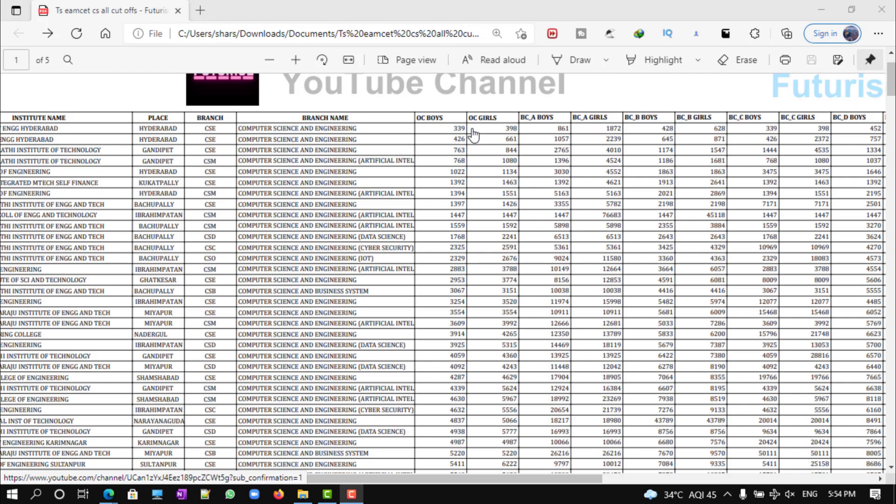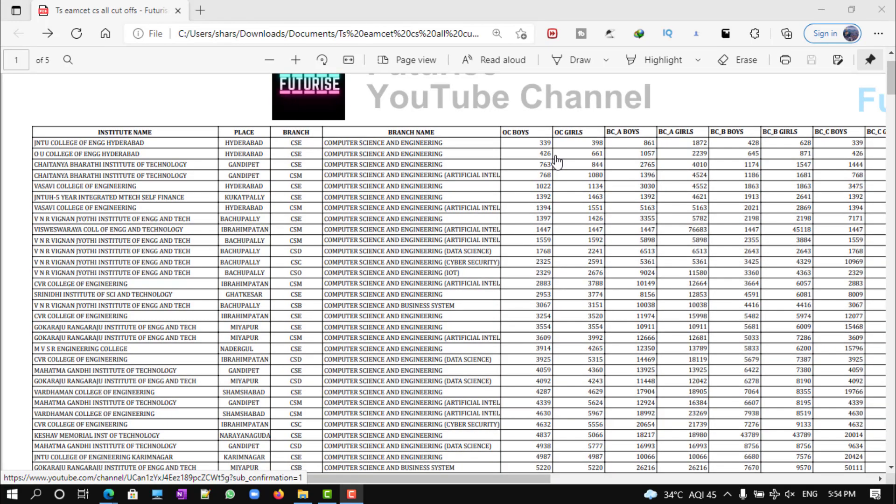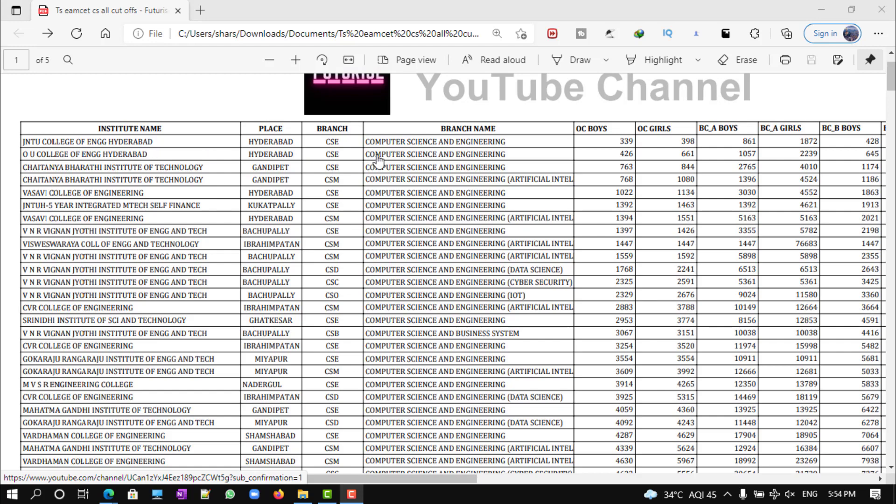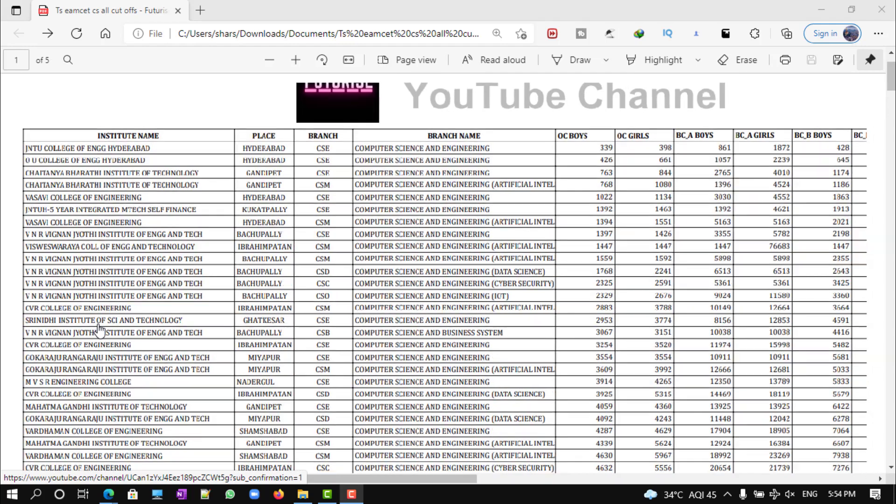You can see that the most difficult college has a cutoff of 339, which is JNTU computer science. You can see what are all the top colleges here - JNTU, OU College of Engineering, and all the names. Based on this, you can see which college is better for computer science. The cutoffs obviously show that the college is better as more and more people are opting for that, so by this you'll get an idea.